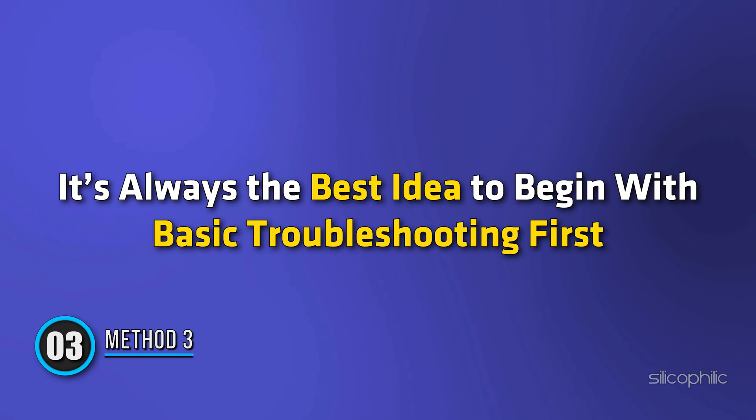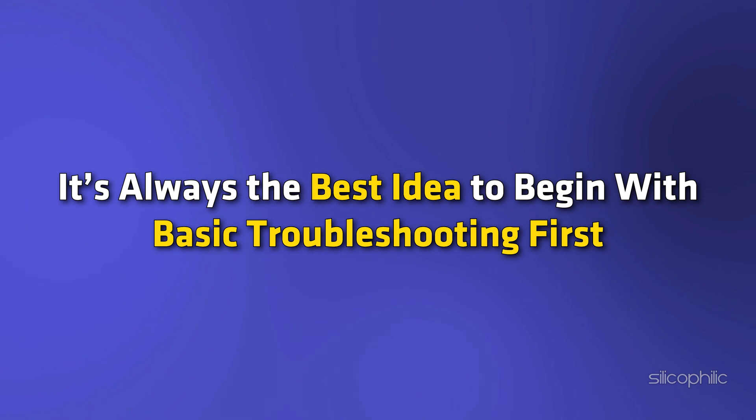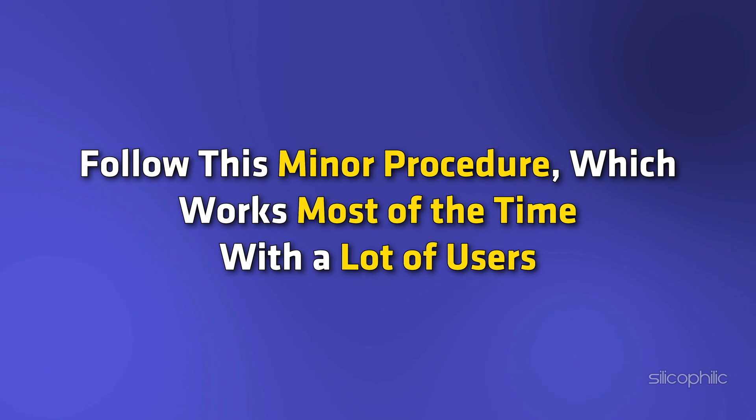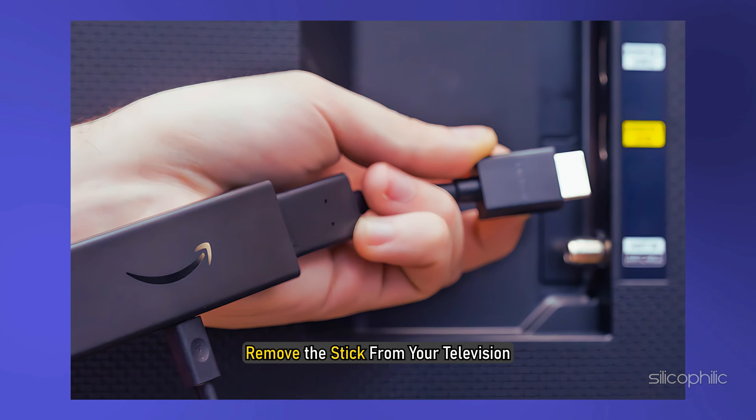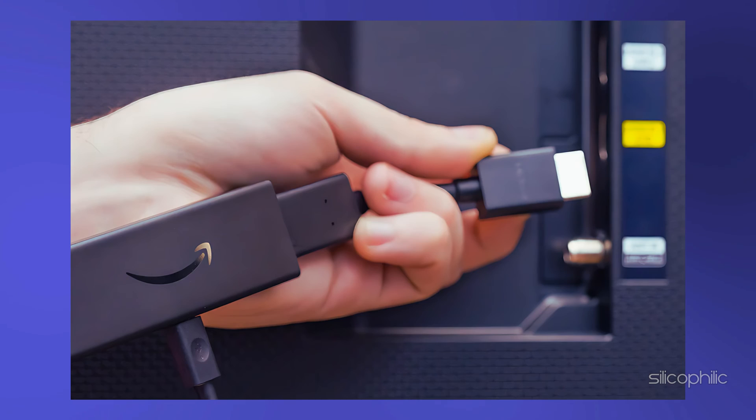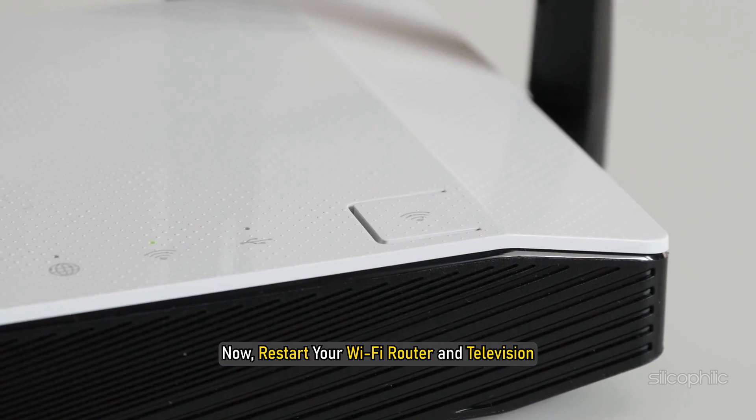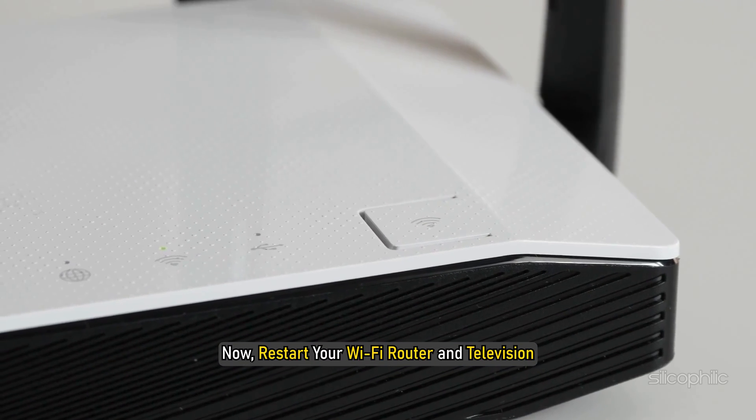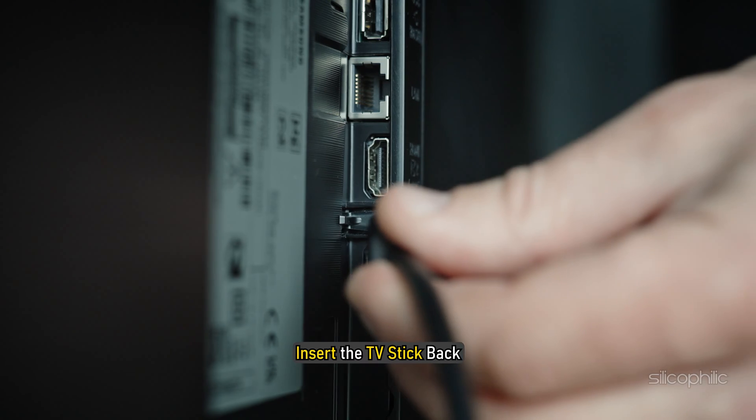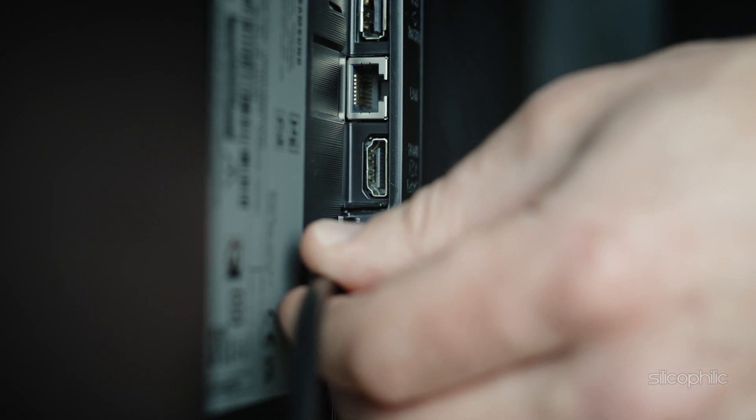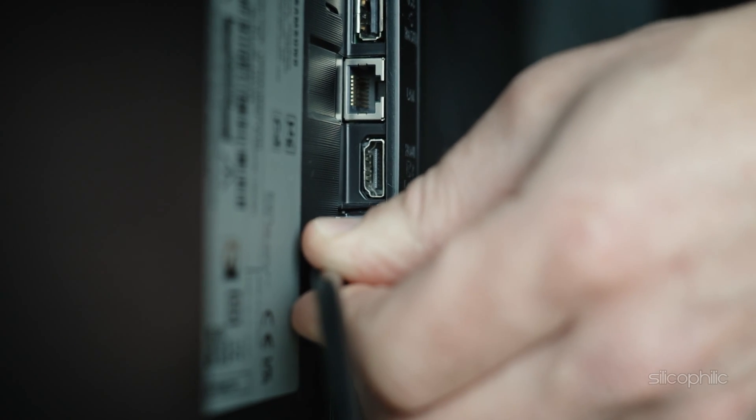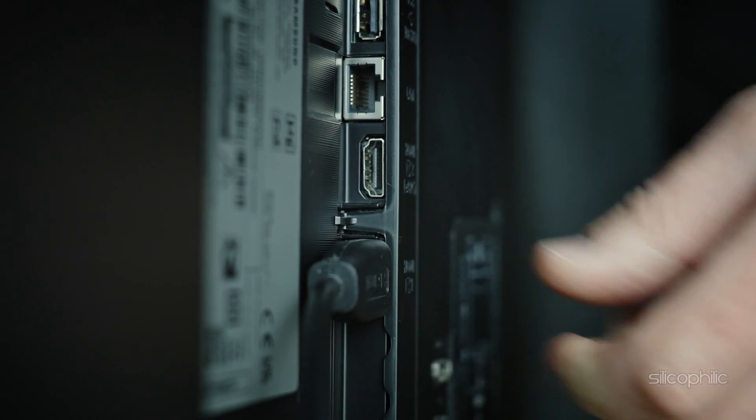Method 3: Restart Fire Stick and Wi-Fi Router. It's always the best idea to begin with basic troubleshooting first, before hopping onto the more complex solutions. Follow this minor procedure, which works most of the time with a lot of users. First, remove the stick from your television. Now, restart your Wi-Fi router and television. Insert the TV Stick back and wait patiently for it to reboot. When done, follow the basic operations to check if your problem has been resolved.